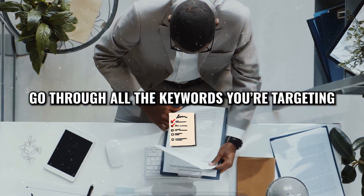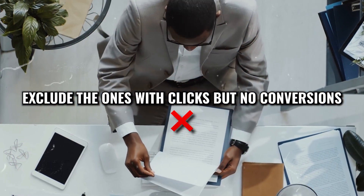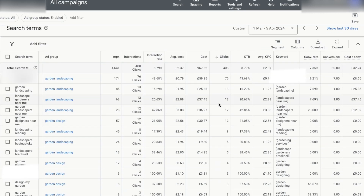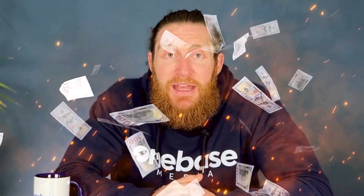All you want to do is go through all the keywords you're targeting and exclude the ones that are getting clicks but not leading to conversions. You can do this by clicking on the clicks column to organize keywords from most to least clicks. For instance, the term 'Landscaping Reading' has eight clicks and an average cost per click of around £2, but it has zero conversions — so we would look at this keyword and see if we can do anything to improve its performance, because currently it's just costing us money without getting any results.